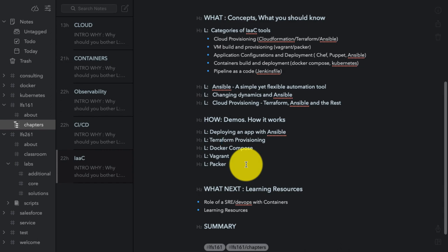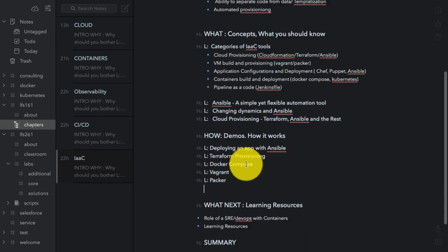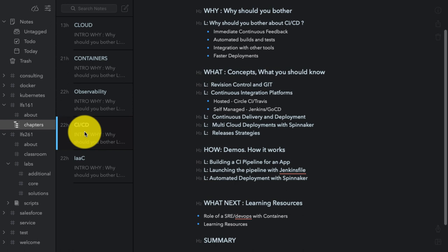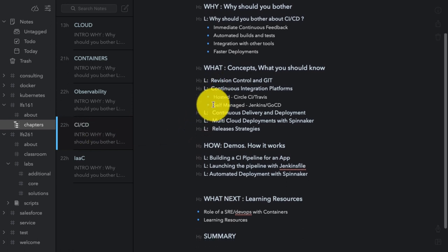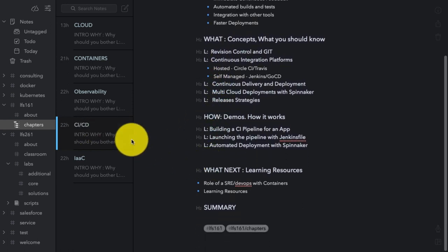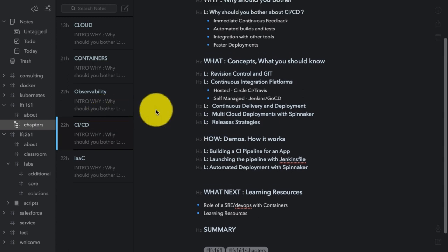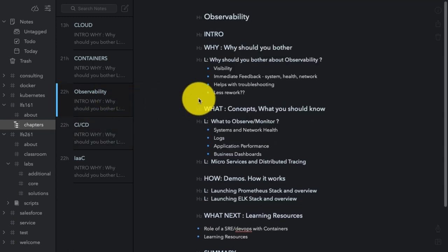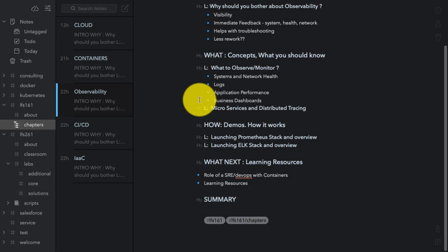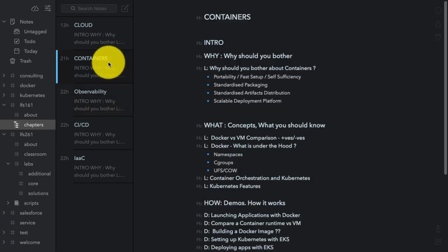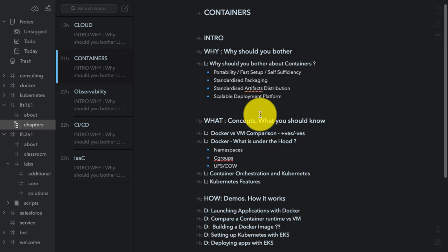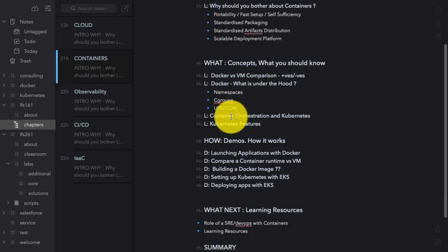So that's for one tool. And then I do the same for everything like CI/CD, why, what, how, what next. Observability is monitoring where we talk about mainly logging, Prometheus, ELK stack. Containers is about Docker and Kubernetes. And this is how my structure looks like.